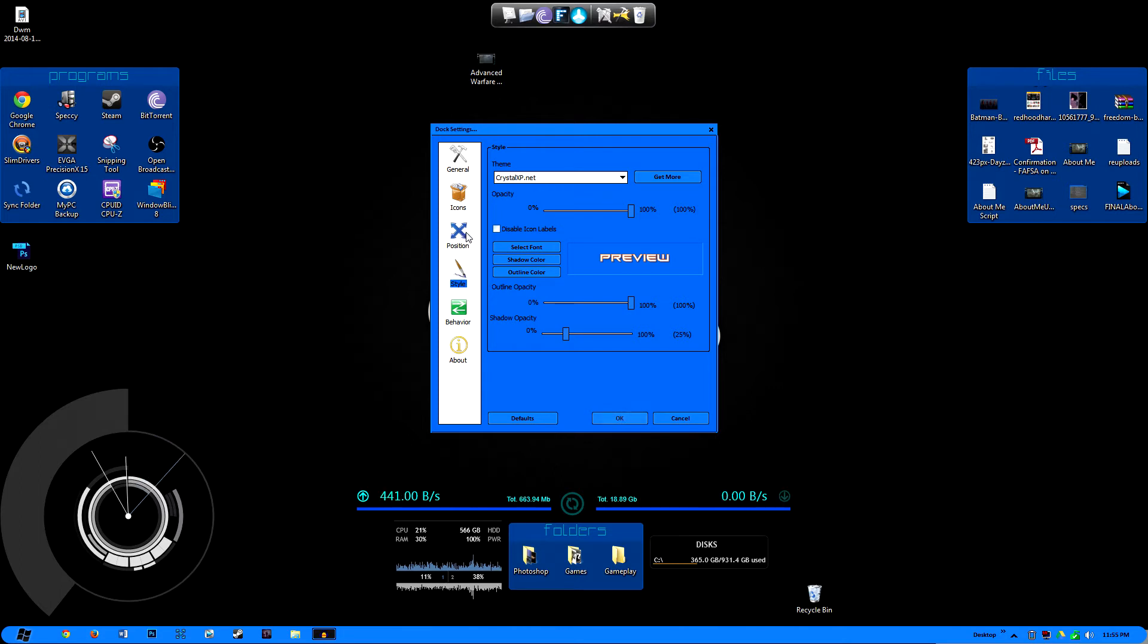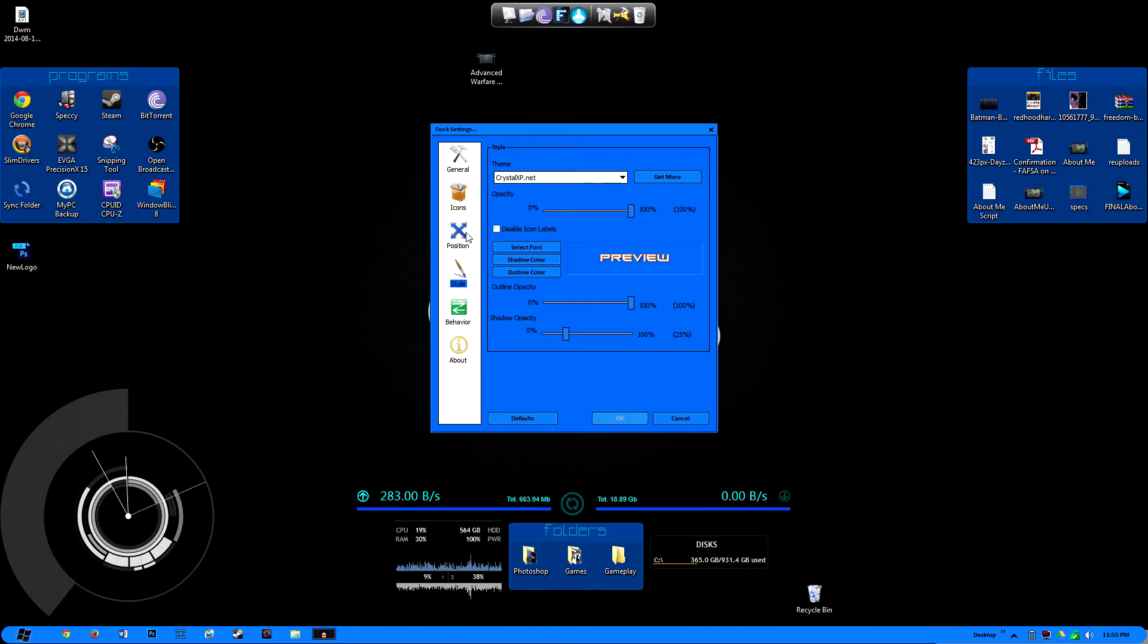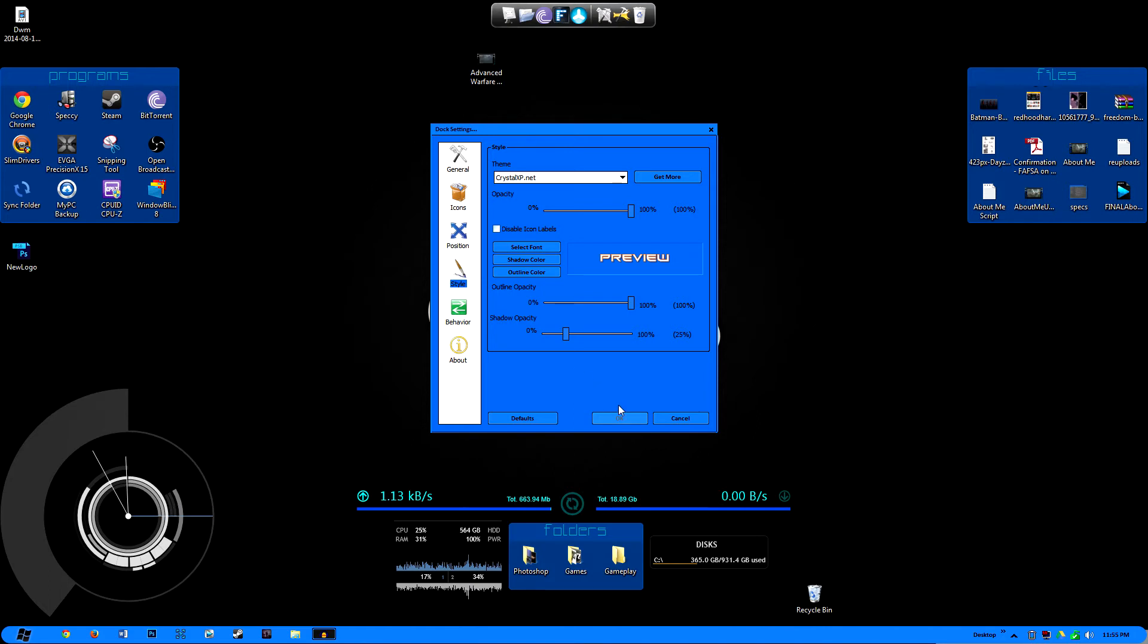On Mac OS X you can't really get into the nitty-gritty of customization of your dock on there unless you use like third-party programs. I'm not even sure if that even allows you to do that, but you could totally do it on here. It's really cool being able to just have that feature.